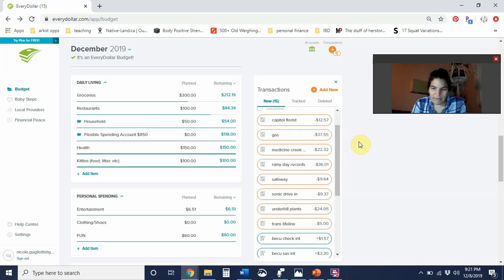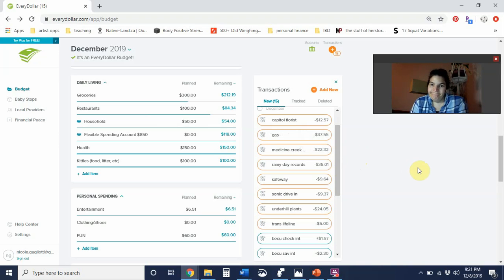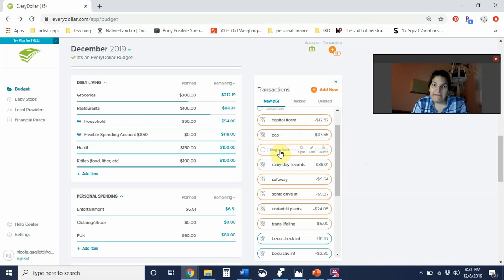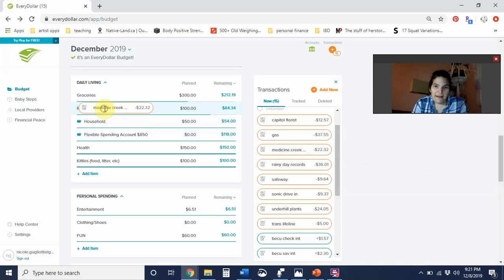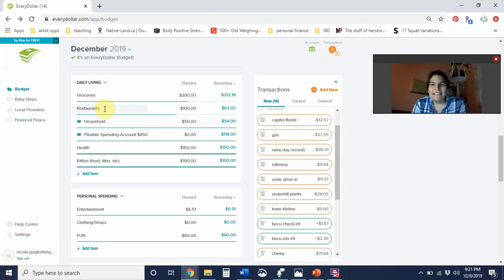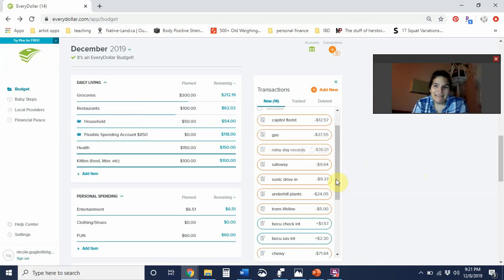Yesterday I had brunch with my friend at Medicine Creek Cafe and I spent $22.32. It was kind of a lot to spend on breakfast. I got a chicken fried steak. It was worth it, it was honestly really good.